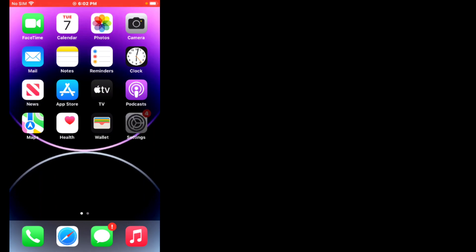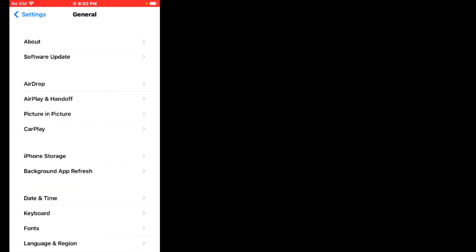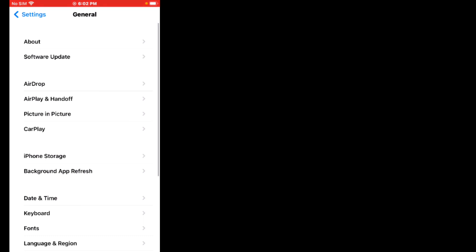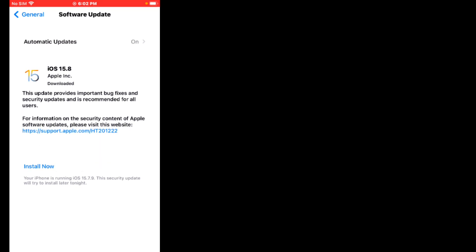If solution number four is not working, now apply solution number five. Solution number five is to update your iPhone. Firstly, tap on the Settings app — you can see it appears on screen. Scroll up, tap on General, then tap on Software Update. If an update is pending, download and install the update, and the problem is fixed.